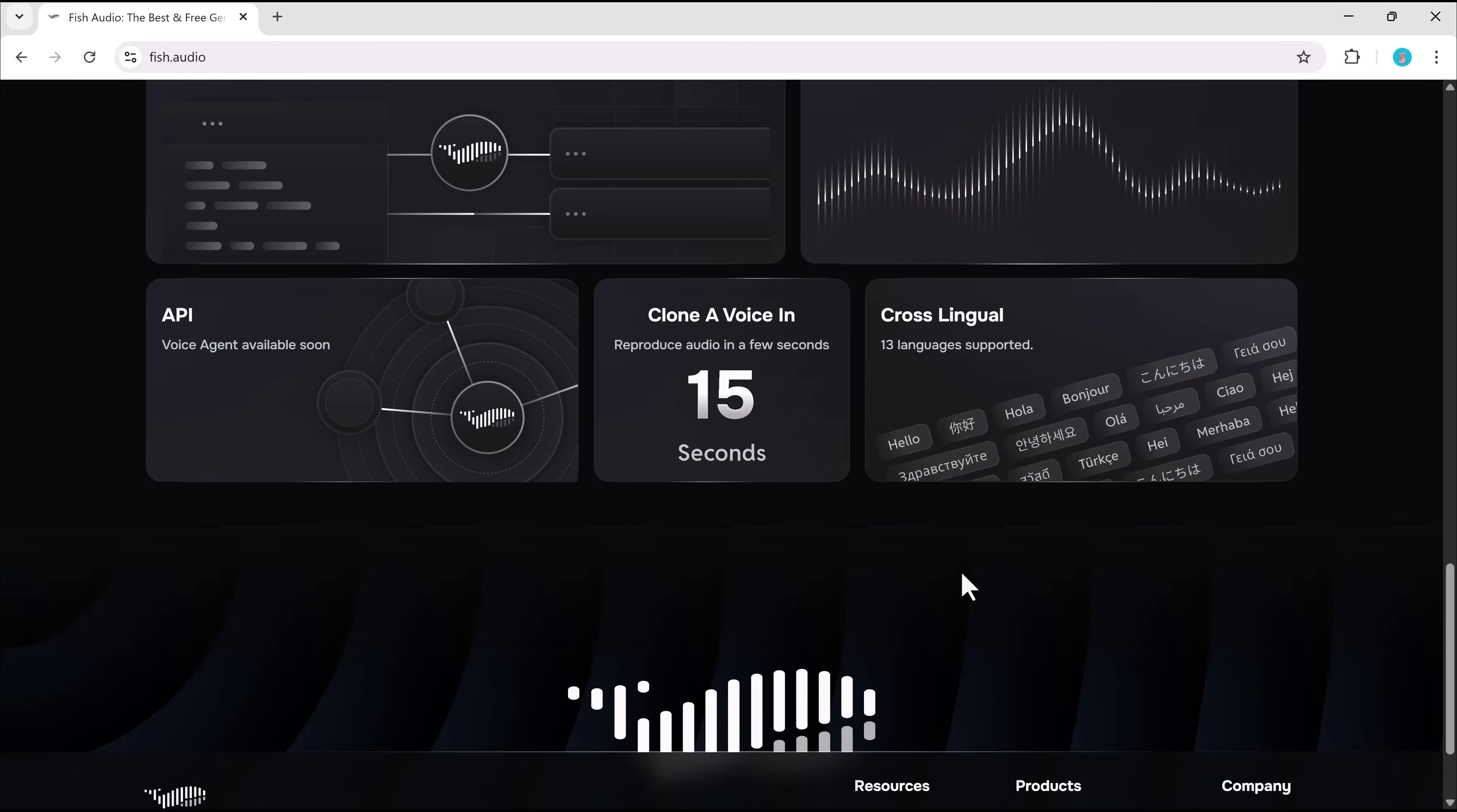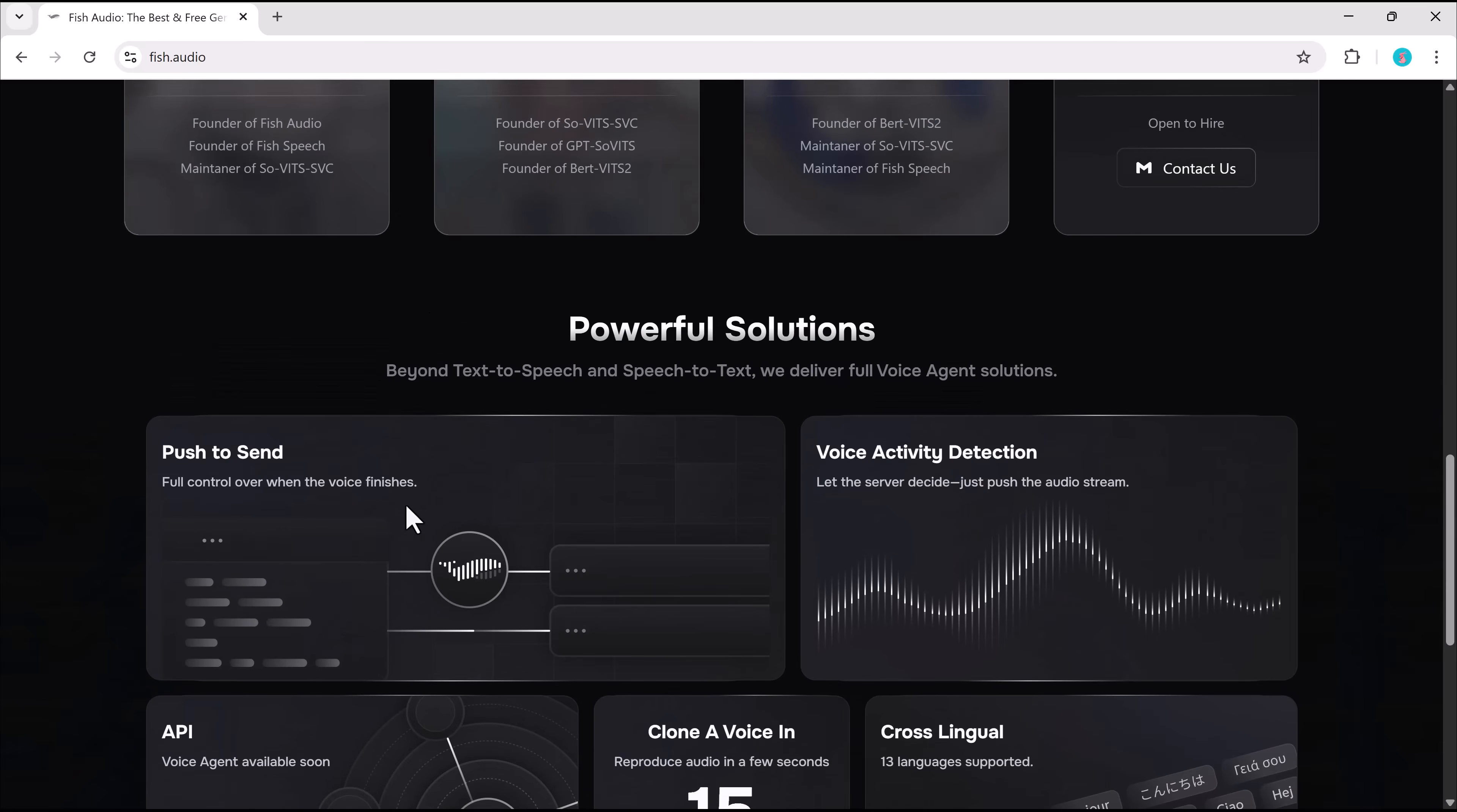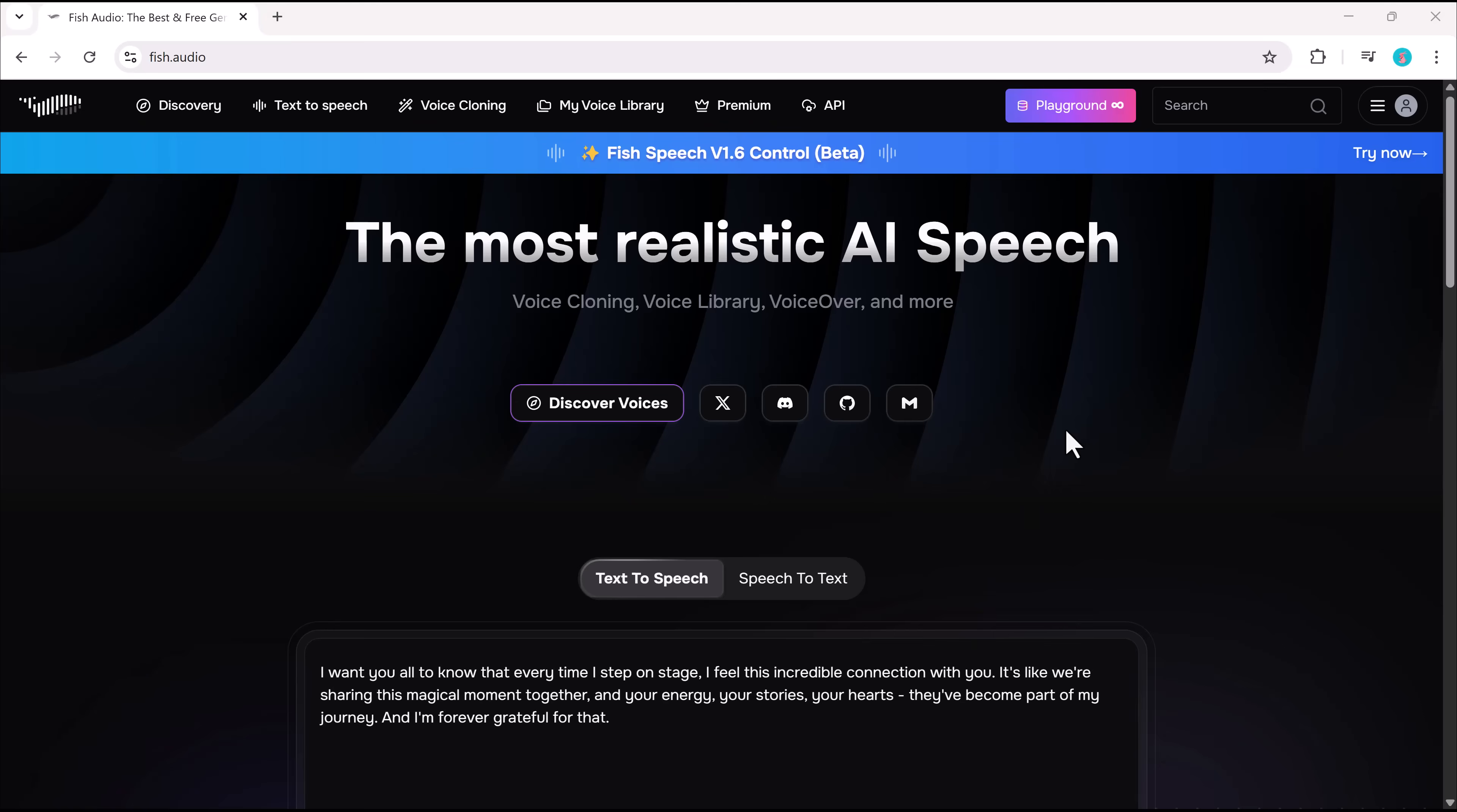Whether you're making YouTube videos, audiobooks, or content that needs a professional touch, Fish.audio has you covered. Ready to see the future of voice technology? Let's dive in.